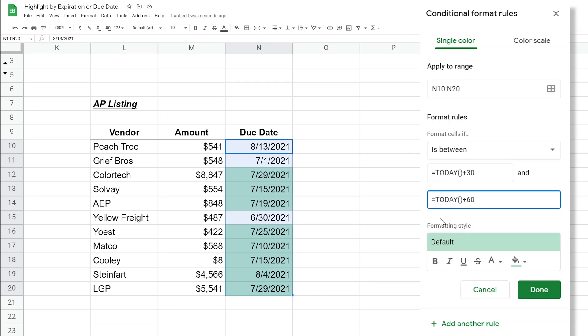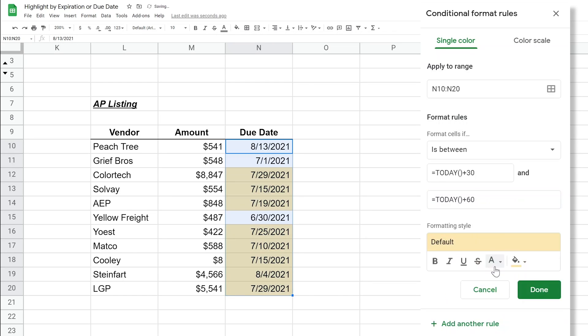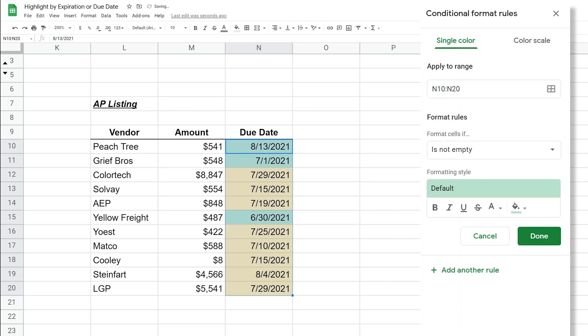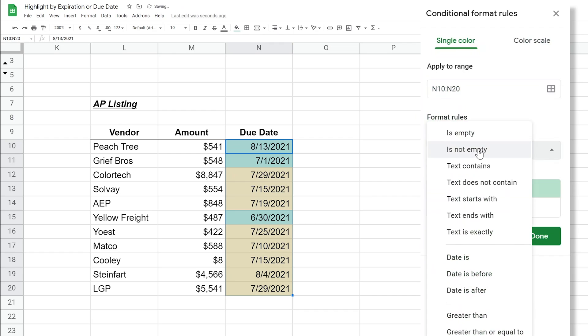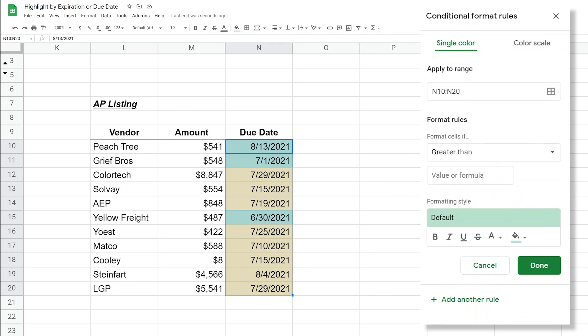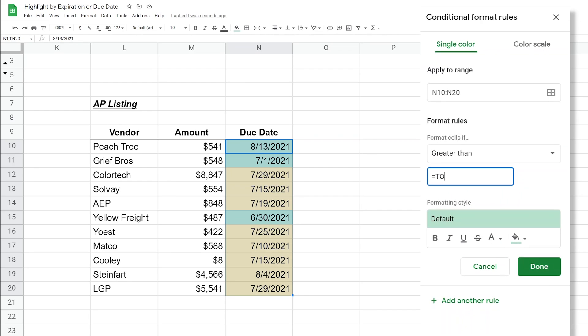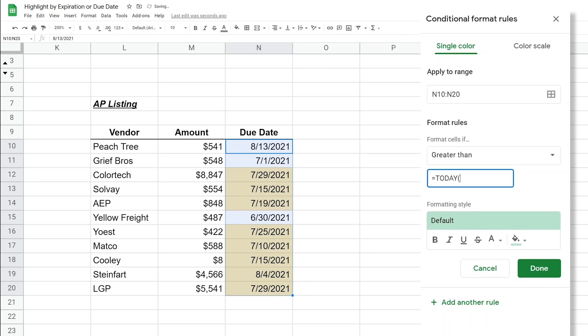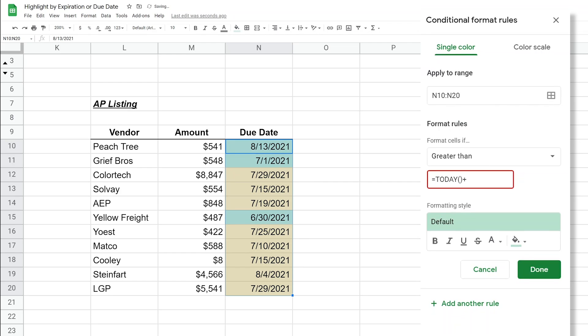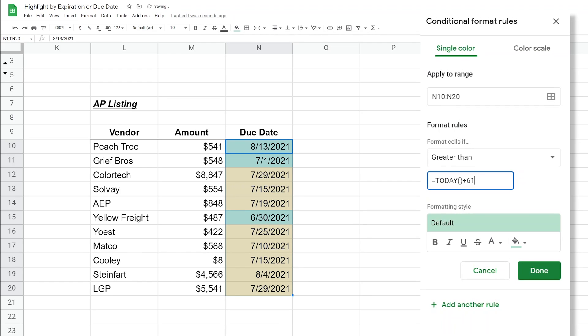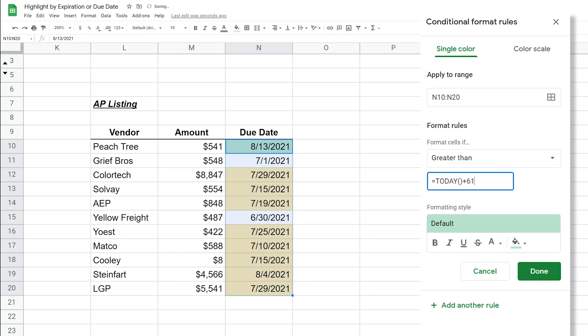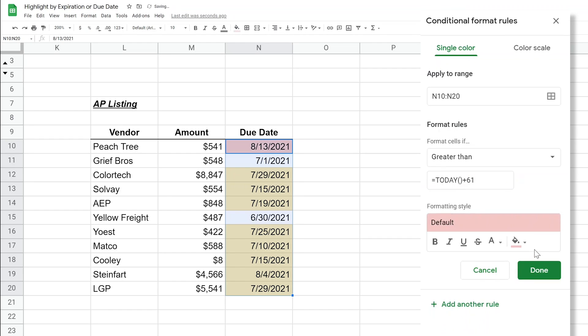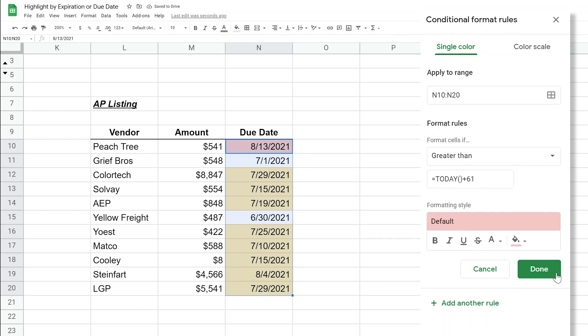That's everything that's between 30 and 60 days old. We'll make that yellow, we will click done. We'll add another rule and we will say this one is after or greater than today plus we'll say 61. I think the other one will capture 60, and we'll make this one red. That one's really old, you need to pay Peach Tree.